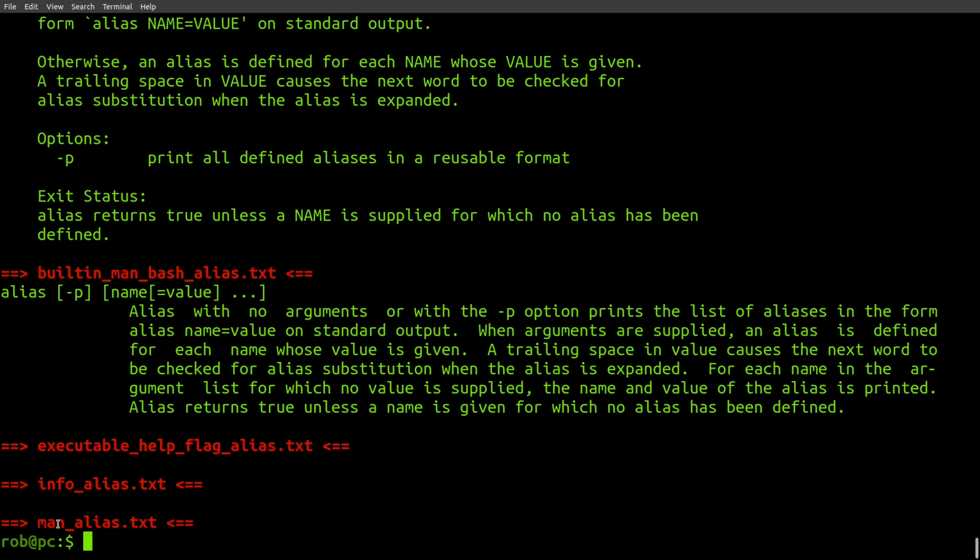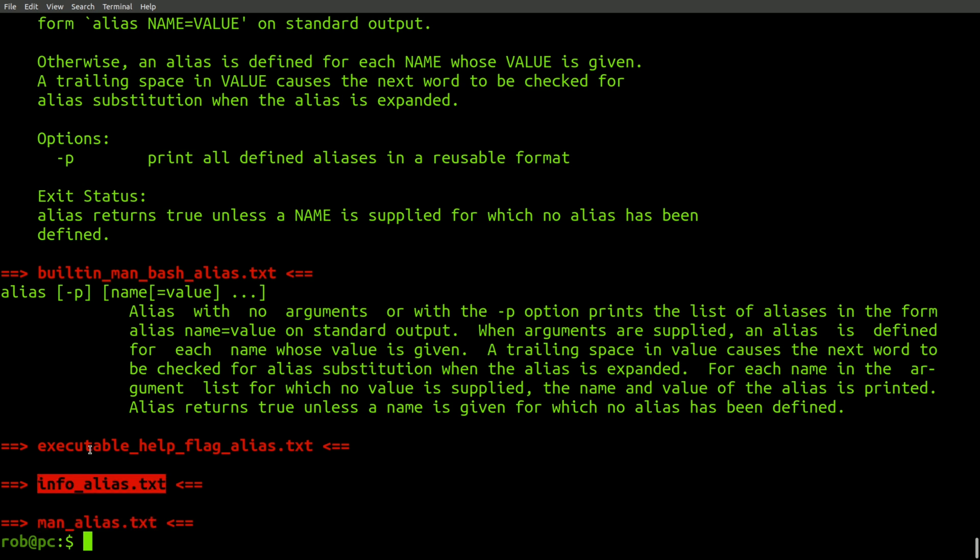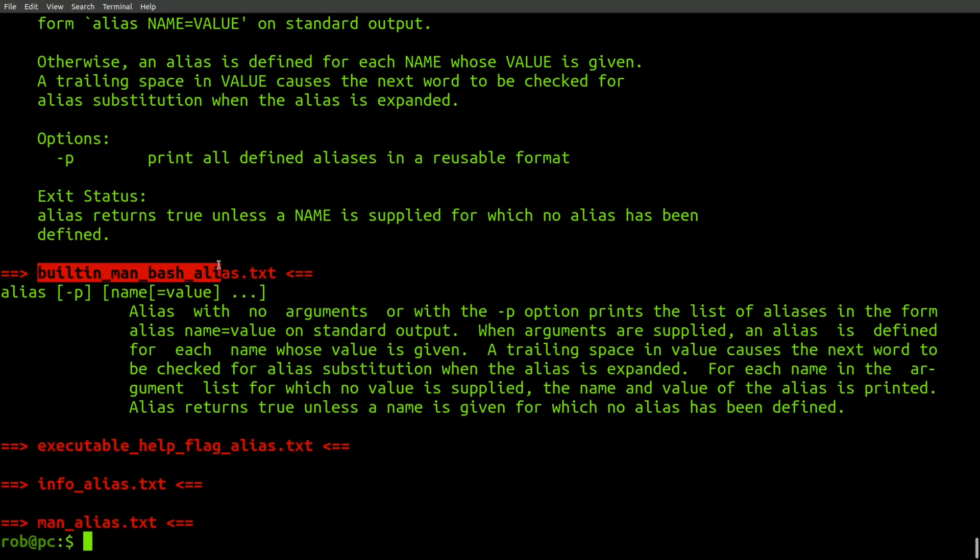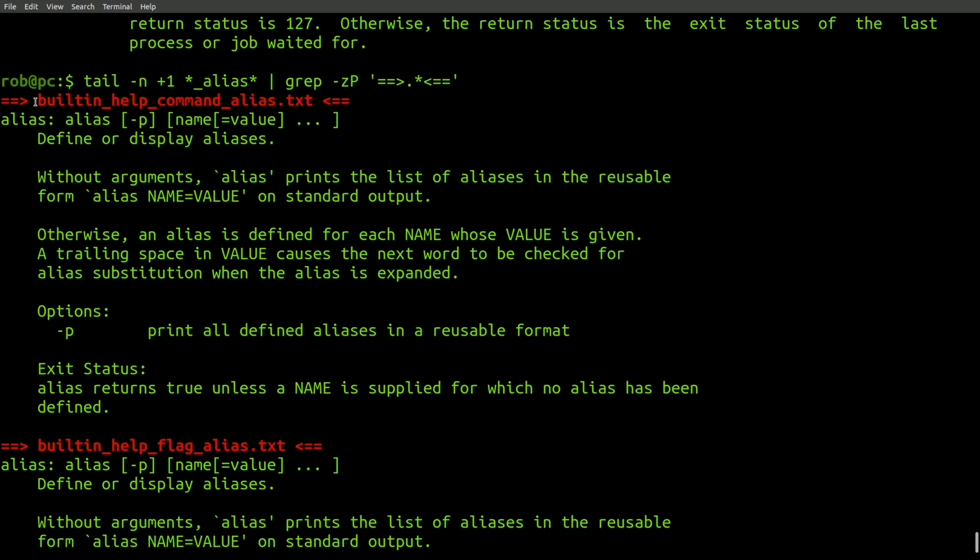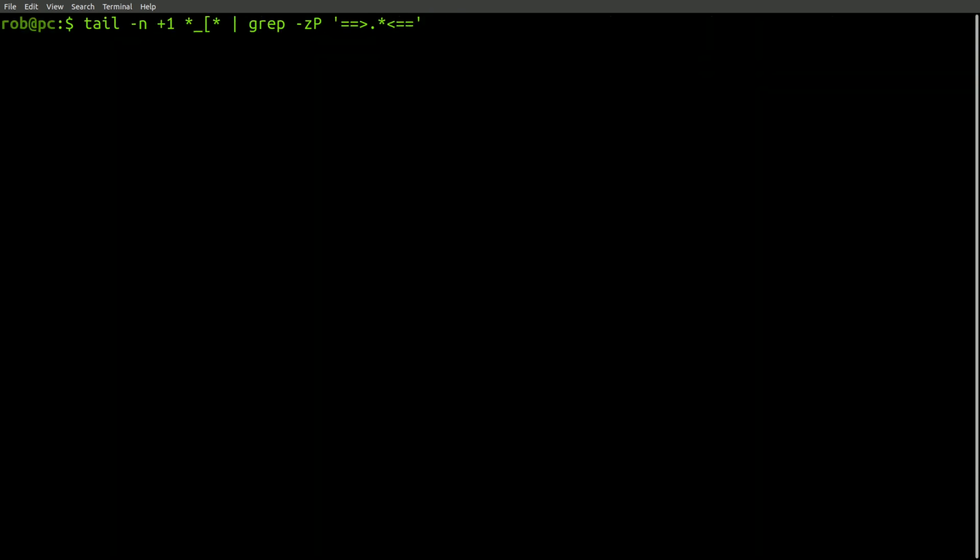So, the alias command does not have a man page or an info page, or an executable with the help flag. It does have an entry in the man page for bash. It also supports the help flag and has an entry with the help command.